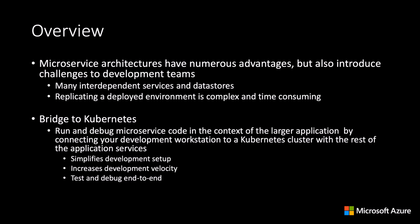Commonly with microservice architectures, there are many interdependent services and replicating those services and dependencies on a development workstation can be complex and time-consuming.